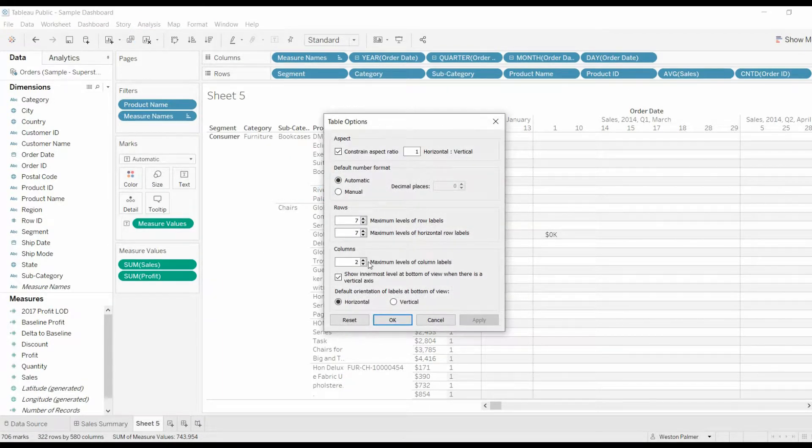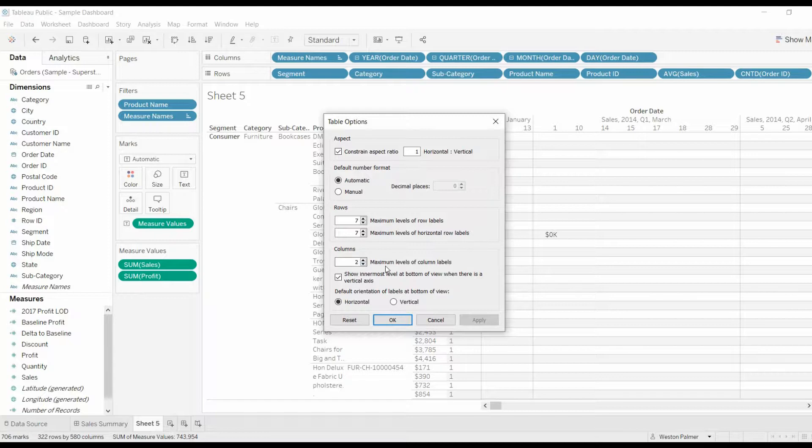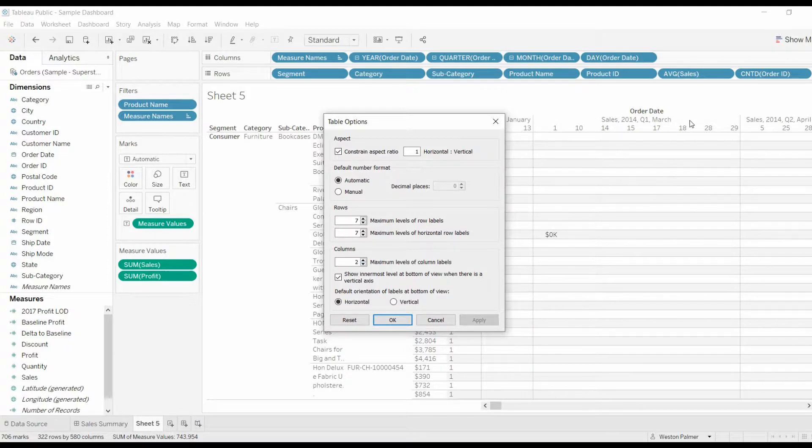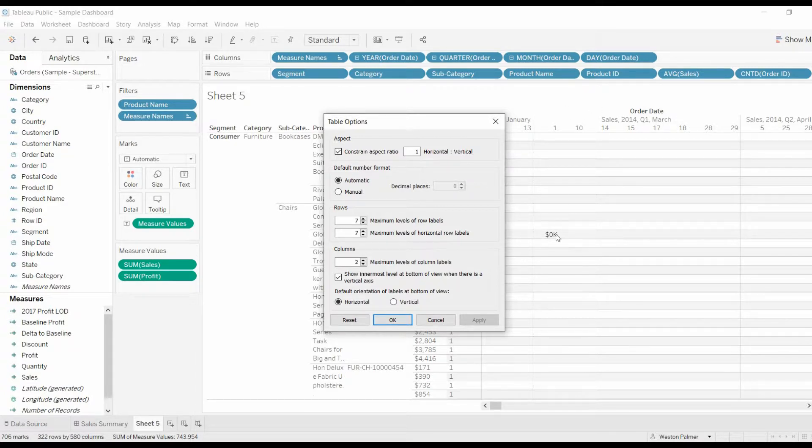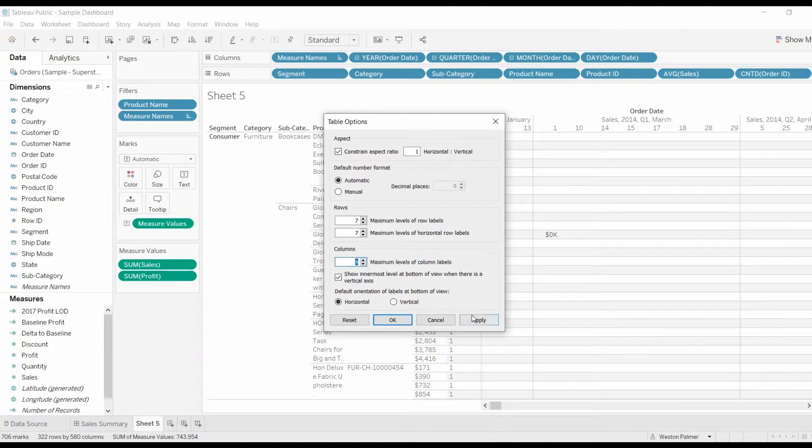and this time we will up the columns, maximum levels. So this is one level, horizontal, two levels, and then three levels. One, two, we'll apply that.